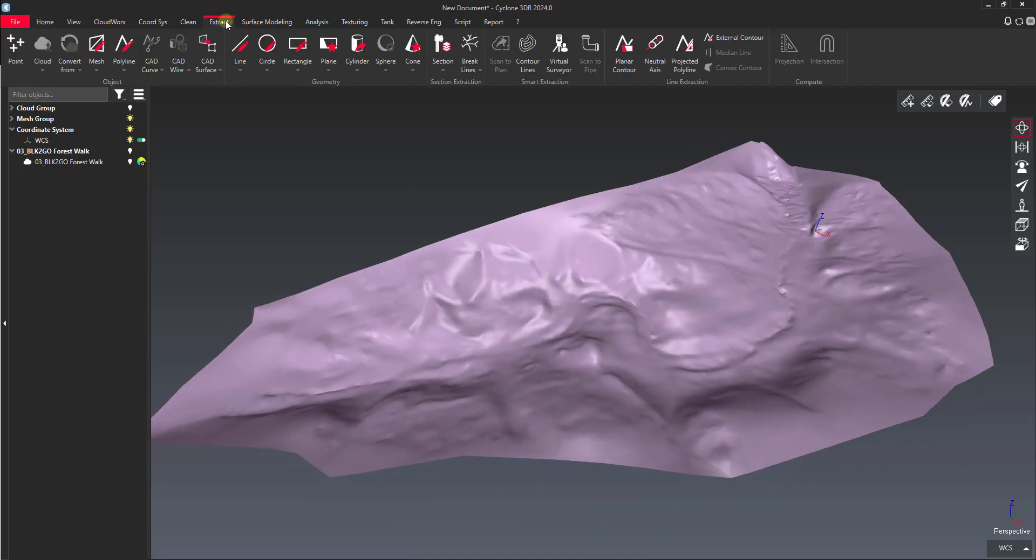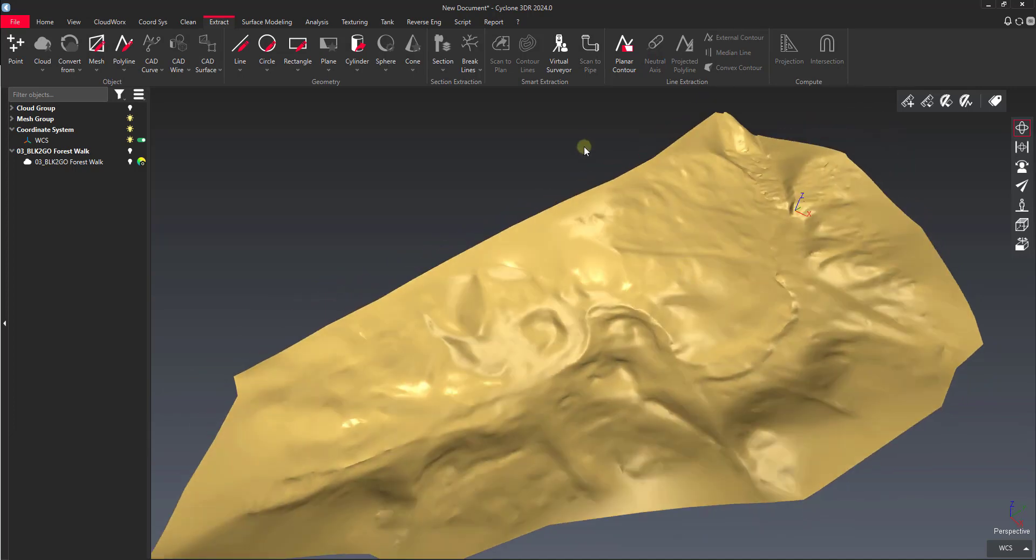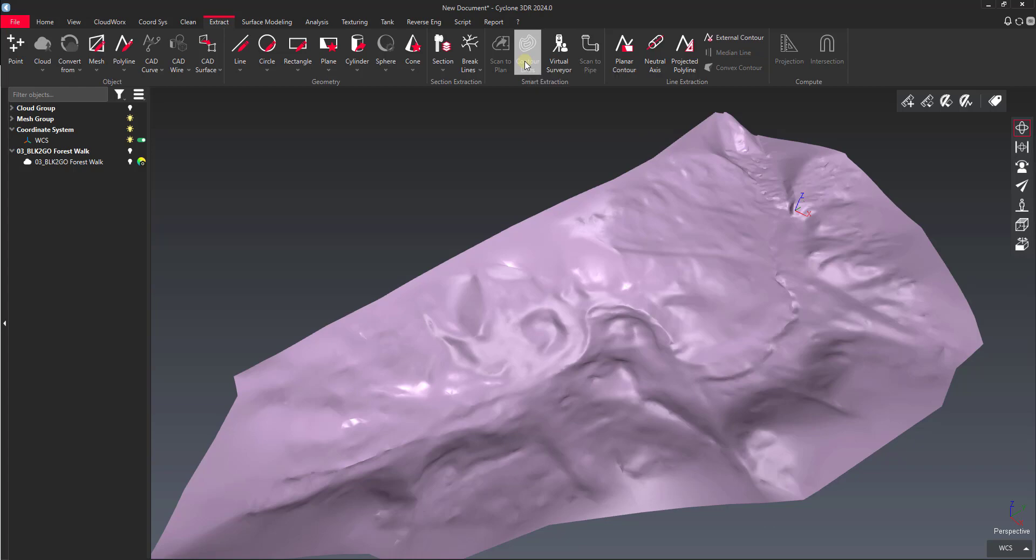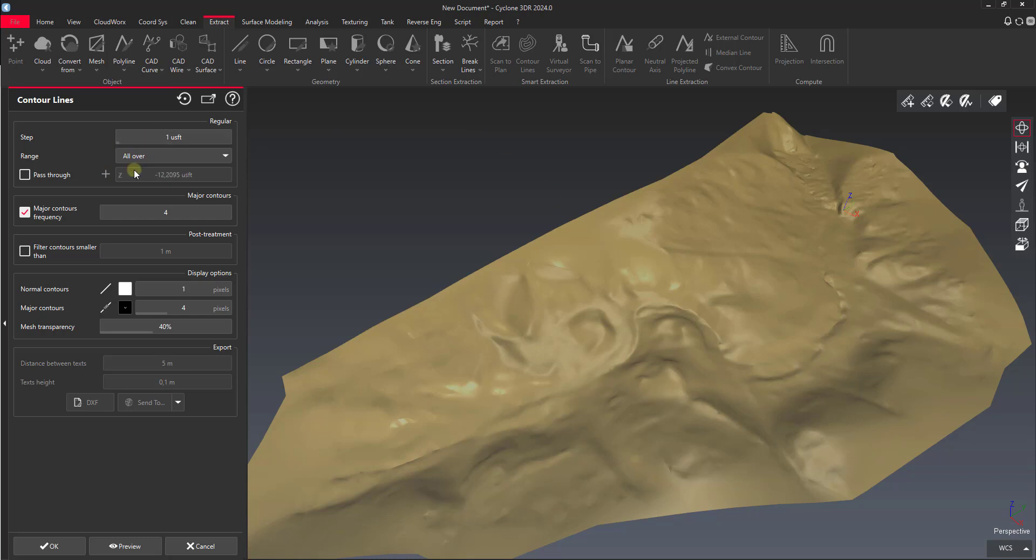On the extract tab once we have a surface generated, we can select that surface and click the tool here under smart extraction for contour lines. You can see we get a familiar contour generation preset. The first parameter we can change is this step. In this case I might make this 2-foot contours. Our range is going to go all over the whole mesh.